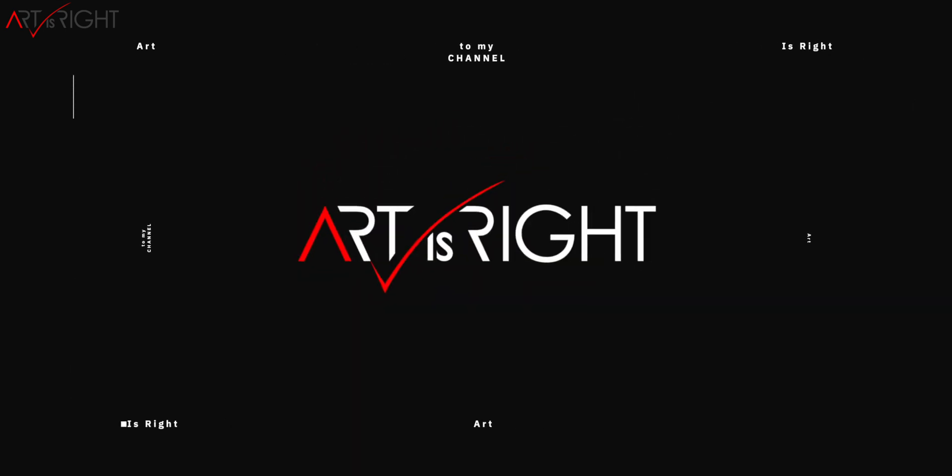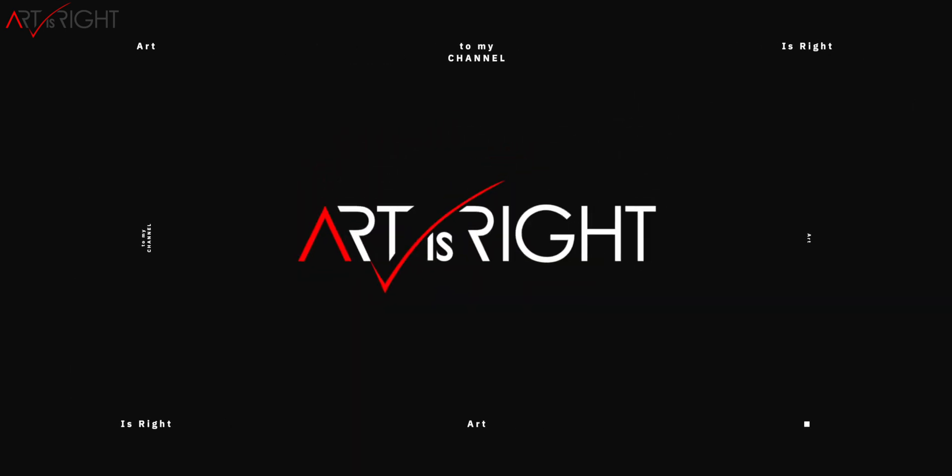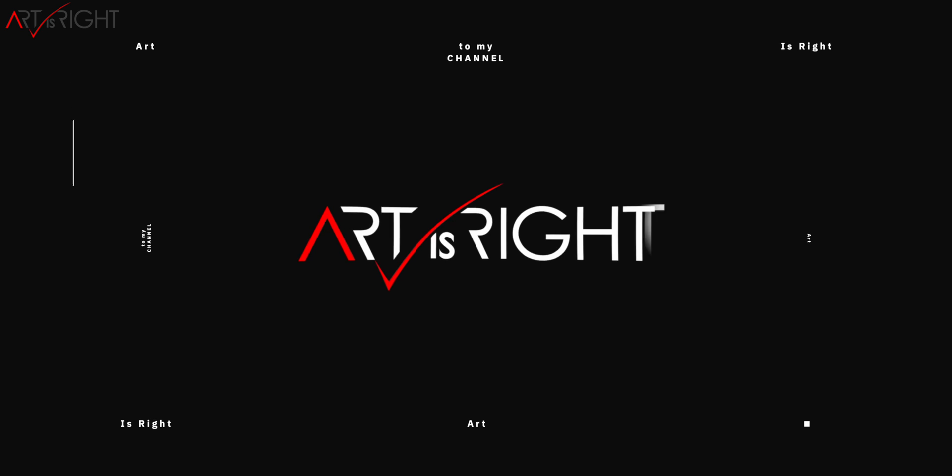Before we start, subscribe if you're new and hit the bell icon so you'll be notified every time I upload cool new videos like this.